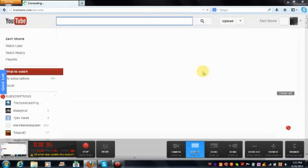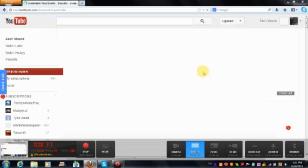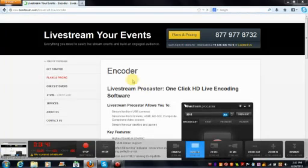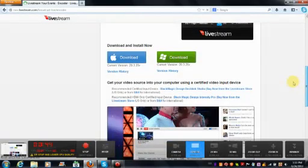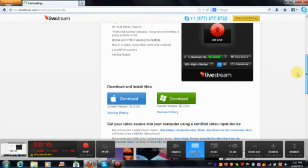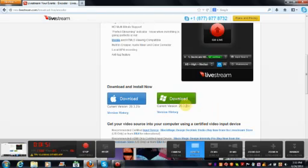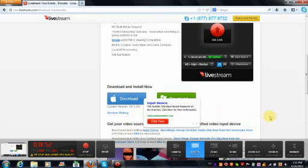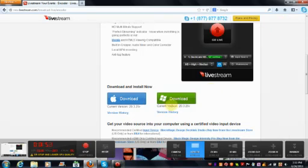Either if you have a Mac or a regular PC, you're going to want to choose the appropriate download option. Then it'll give you instructions about what to do.